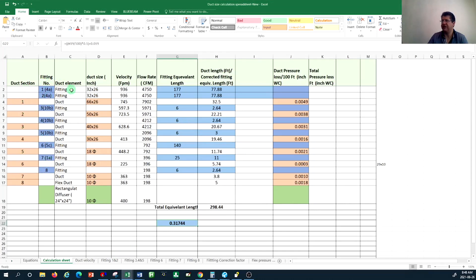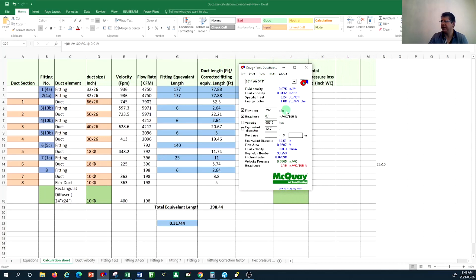In the spreadsheet I have put all the ducts based on their sections and their duct fittings. Based on equal friction, we size the duct work based on an acceptable velocity range so we can know what the pressure loss would be for that specific duct run. I sized all of this duct work based on, for example, 1,000 feet per minute velocity at 0.1 inch water column pressure drop across 100 feet of duct. Using the McQuay software, for 4,750 CFM the equivalent diameter it gives is 25 inches.